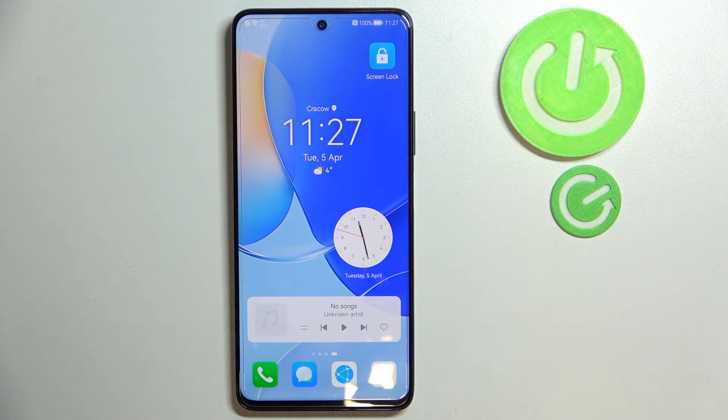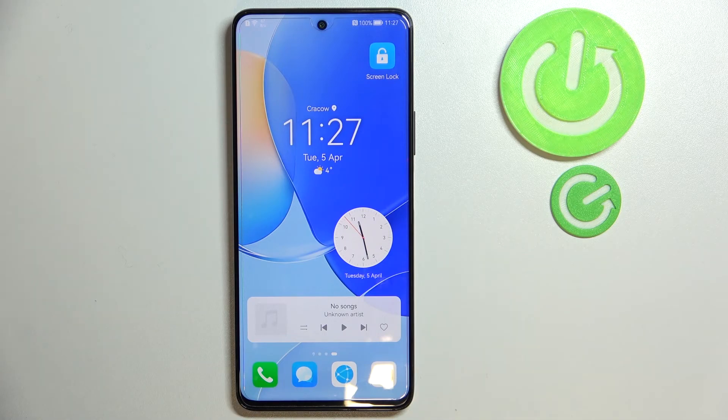So that was it for this video. That was all the widgets I wanted to show you guys today. Thank you so much for watching, and bye bye!